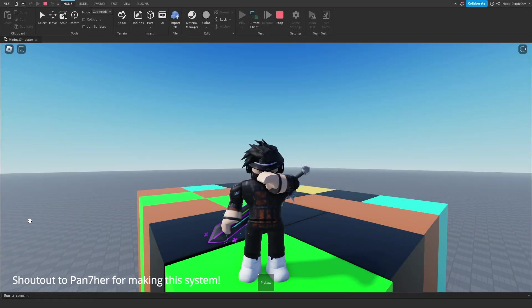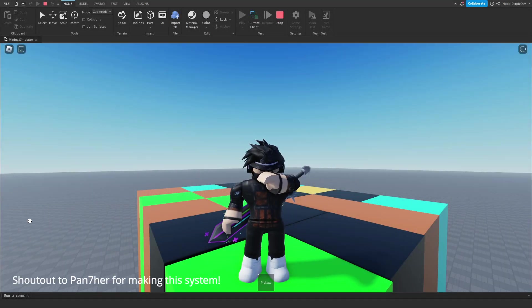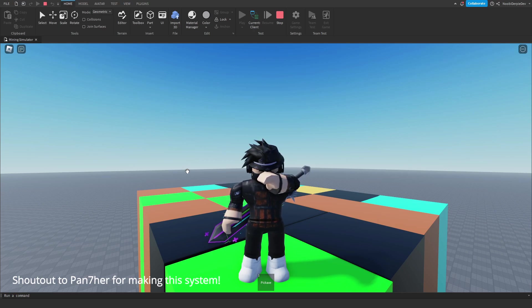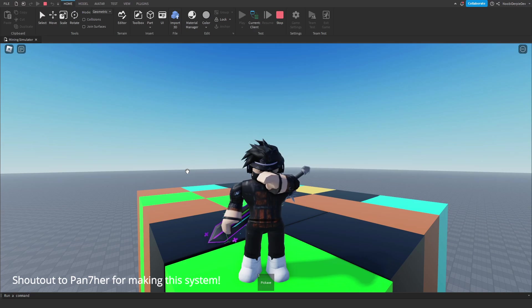Today, you'll be learning how you can make a mining simulator game on Roblox.